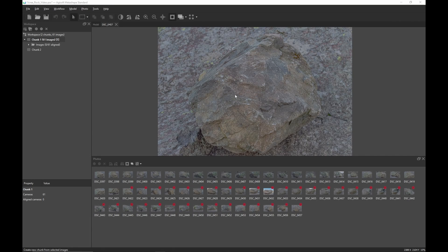I'm here in Metashape and I've imported my photographs of my rock into my scene. I've basically got two sets of photographs: one set taken of the top half of the rock, and another set for the bottom half, where I've simply taken the rock, turned it over onto its back, and re-photographed it.